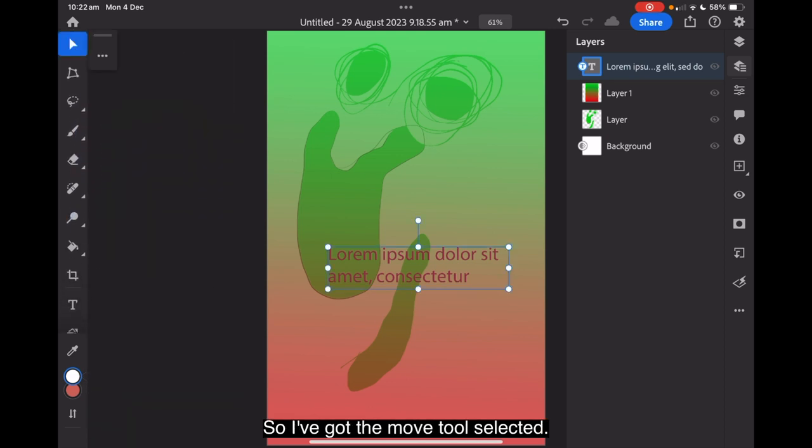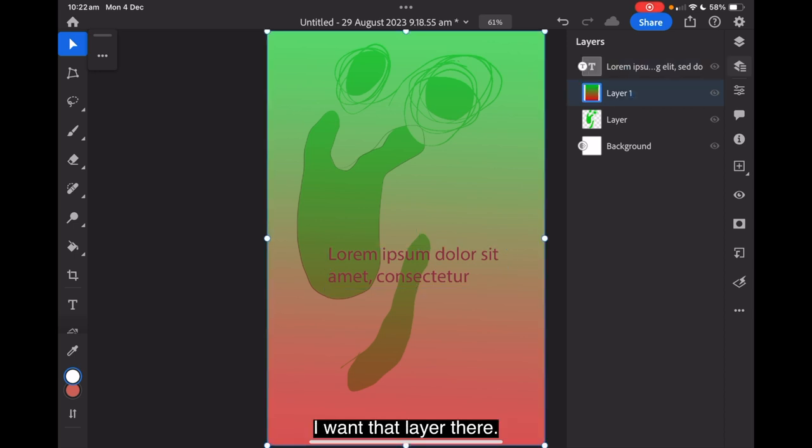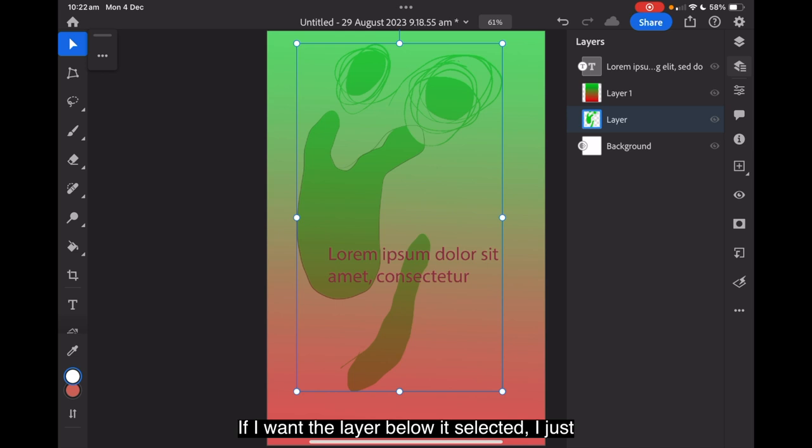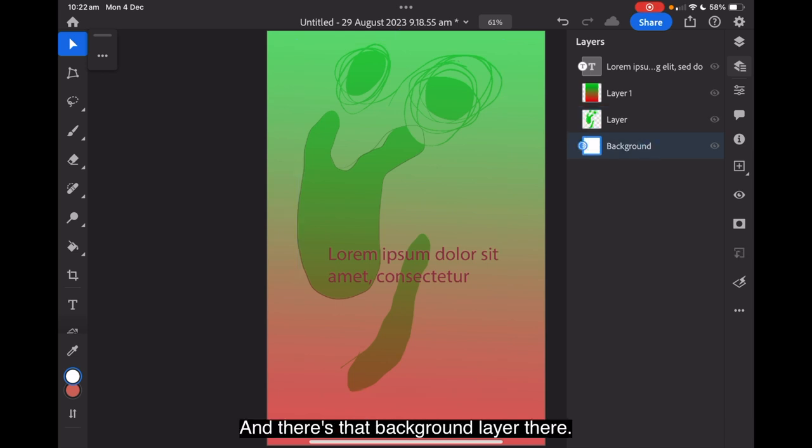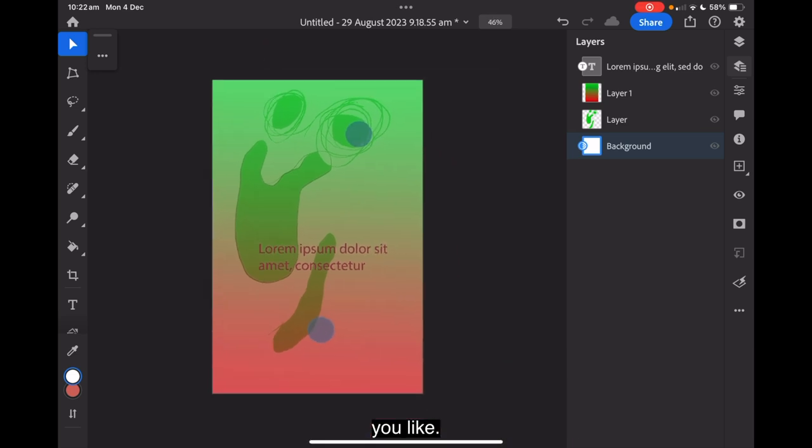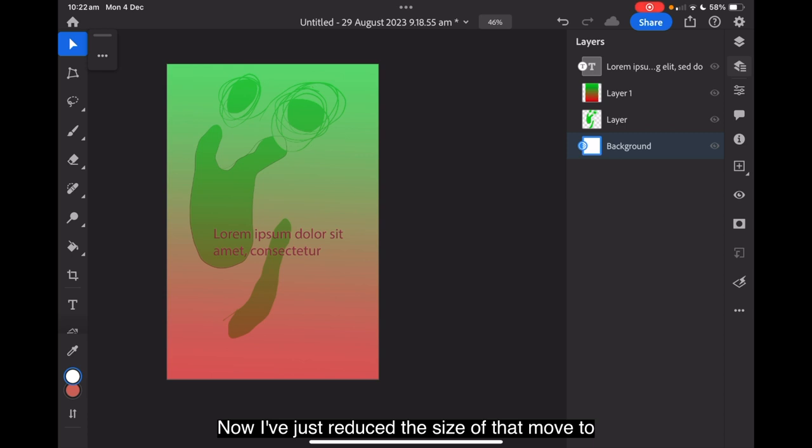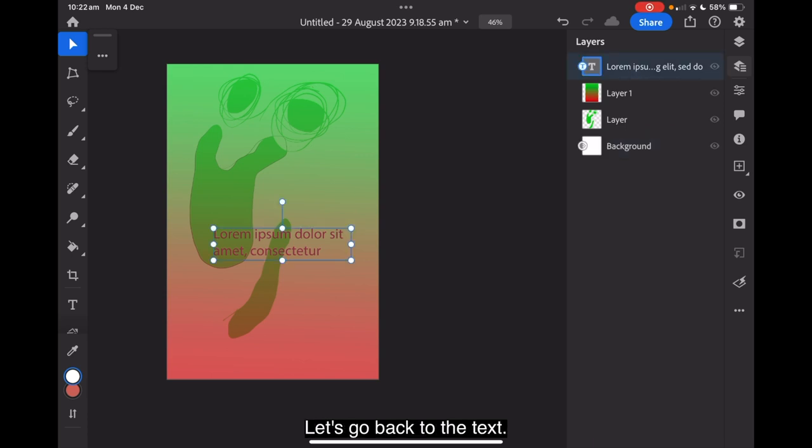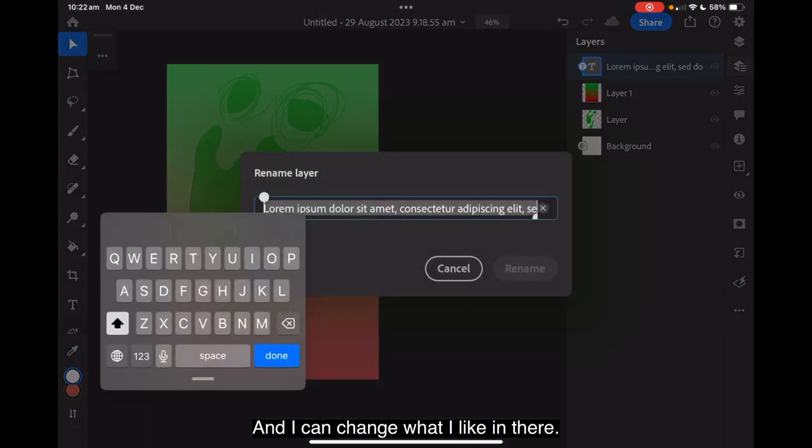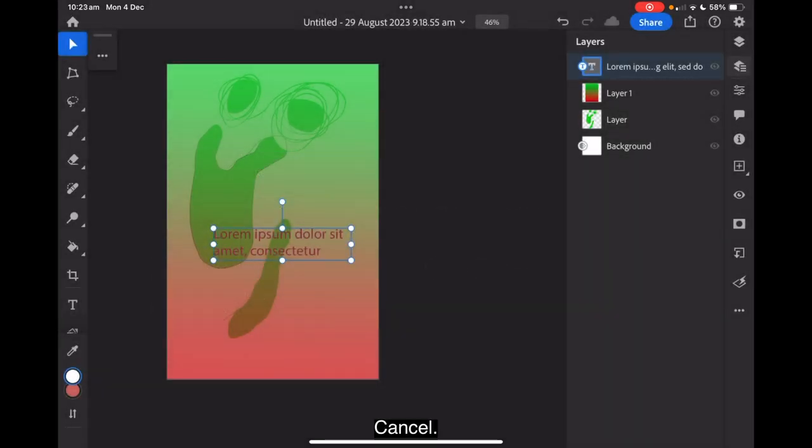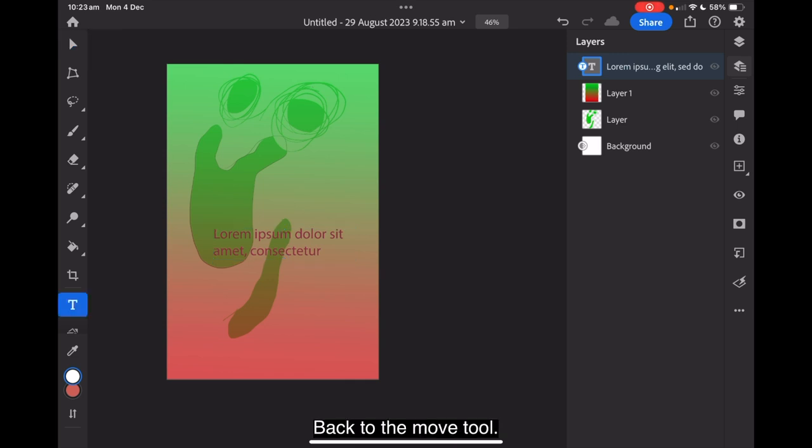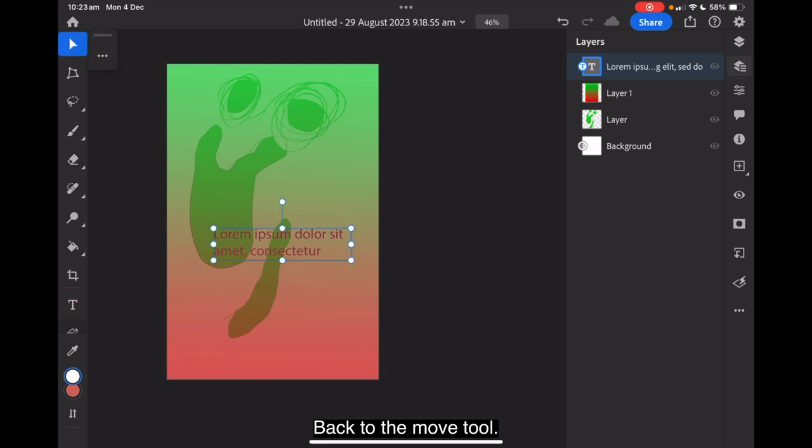Let's scroll that back down. So I've got the move tool selected. I want that layer there. Now that layer is selected. If I want the layer below it selected I just tap the layer. And there's that background layer there. Which is right at the bottom of the stack. Now I've just reduced the size of that and moved it across the screen. Let's go back to the text. And I can change. Put what I like in there. Cancel. And so on. Back to the move tool. Select the layer. And all is good.